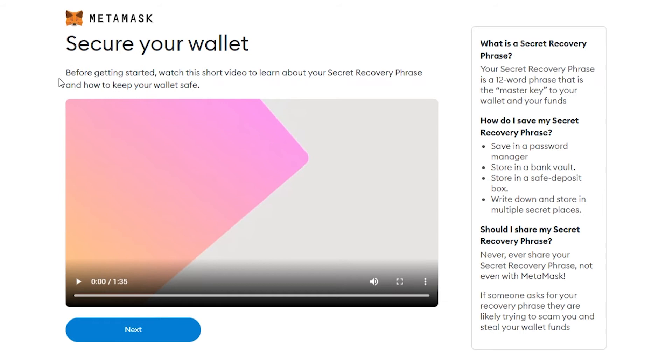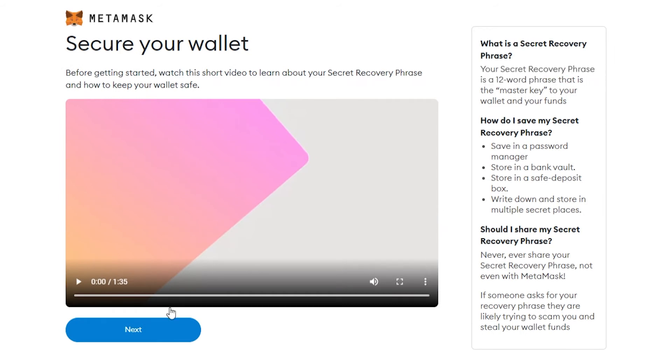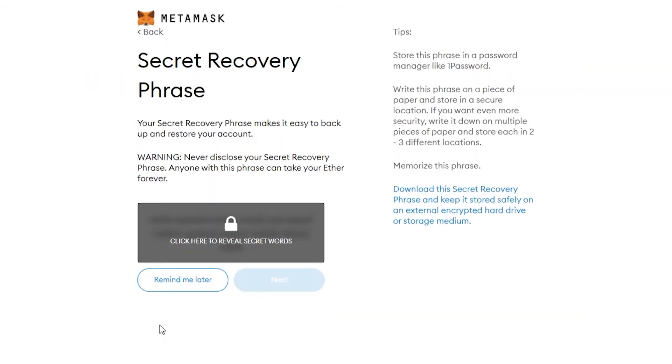Now you are going to want to watch this video. It basically explains what a 12 word phrase is. A 12 word phrase is essentially a phrase which you can use to get back into your wallet if you lose access to it.